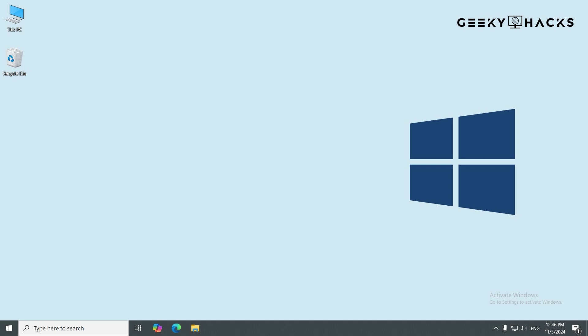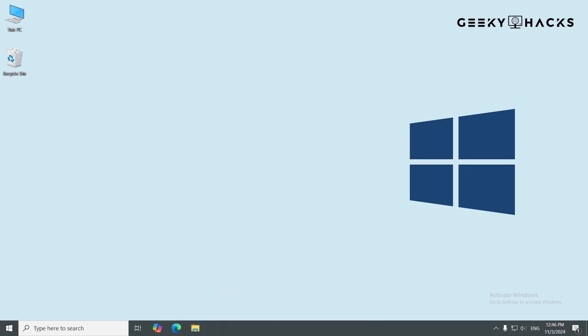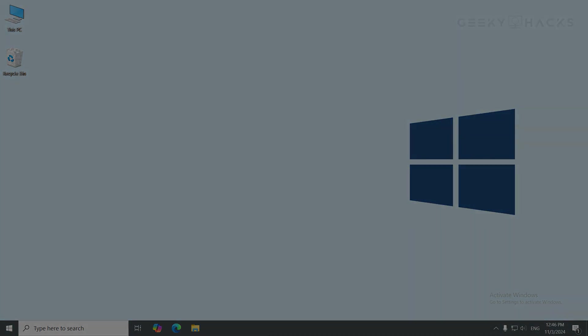And that's it. You've now learned how to deactivate Windows by removing the product key. This can be a handy trick when you want to free up your license for another device. If you found this tutorial helpful, please give it a thumbs up, subscribe for more tech tips, and hit the bell icon so you don't miss out on any future content. Thanks for watching, and I'll see you in the next video.